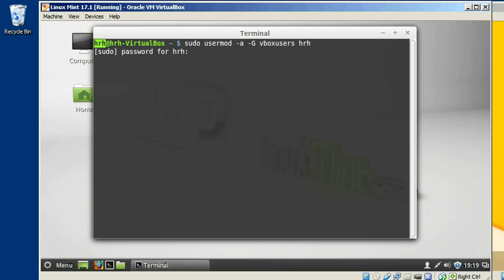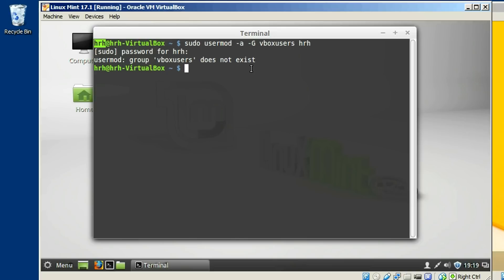And see, in my case, it says that the user group VBox users doesn't exist. And that's because I'm in a virtual machine. But that's what you would do if you were on your host machine and your host machine was running Linux.